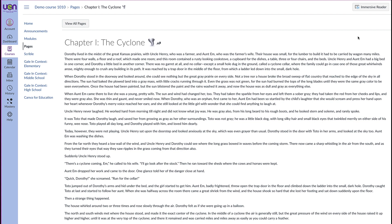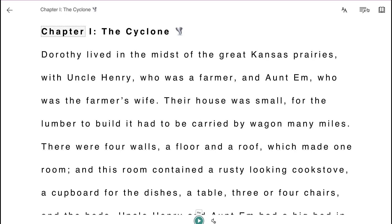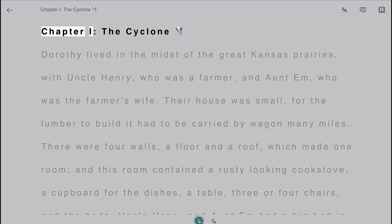To access the Immersive Reader, we're going to look up here in the top right-hand corner. You can click on the button. Right away you see this play button down in the very bottom center of the screen. If you hit play, then this will read the text to you.